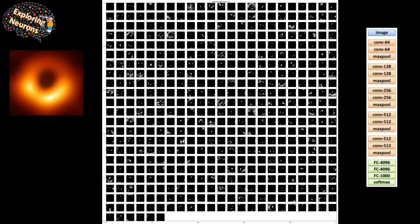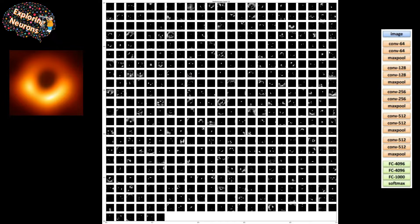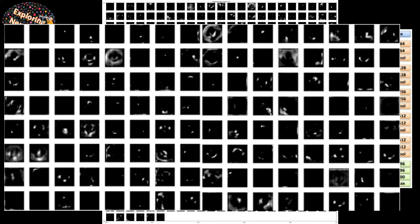These are the 512 filter maps. You can see many of the filters are dark — they're only capturing a small part of the object because they're responsible for learning that specific part. When you zoom in, you can see it's mostly dark except for a few parts that represent a higher-level representation useful for recognizing those objects.